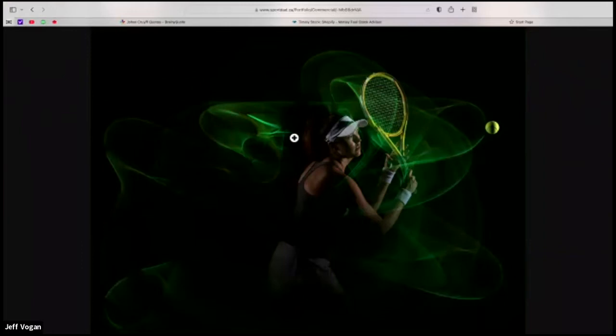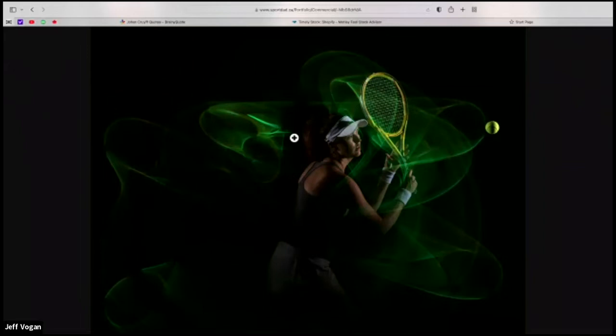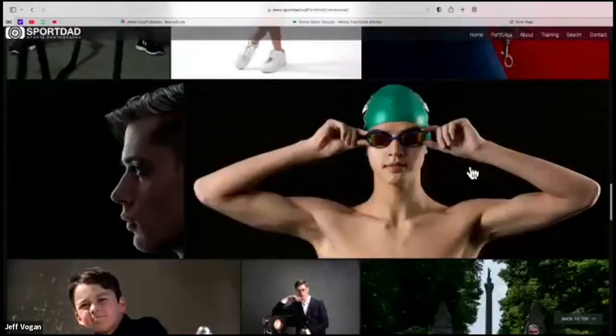It's a 10-second exposure. I taped little light sticks to her tennis racket in a completely blacked-out studio — we even covered the fire exit signs. Pre-focused, turned the lights out, then she started swinging her racket after I opened the shutter, swings the racket, gives a signal, throws the ball in the air, and I fired the strobe from a remote. You see all the swinging of the racket, but she's properly exposed and frozen because she was hit with a 1/10,000th of a second of light from the strobes. That's what you can do when you understand how to control the light.